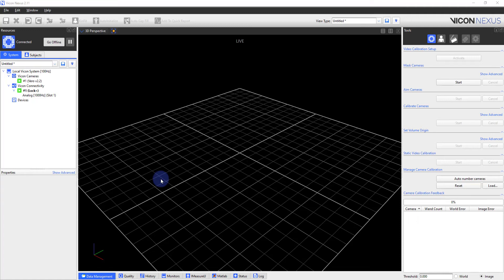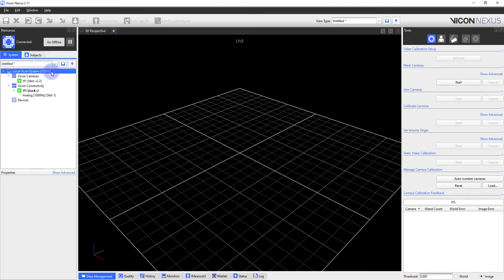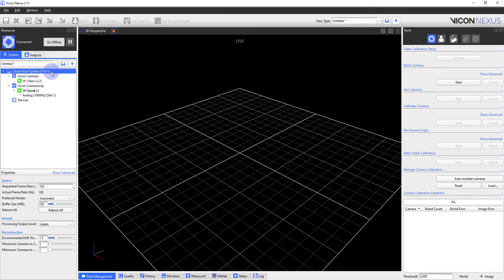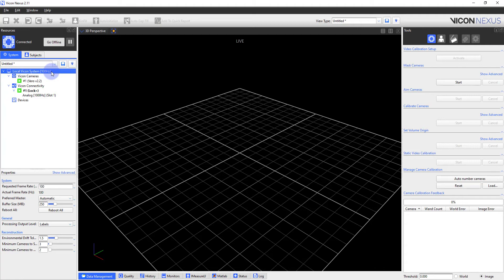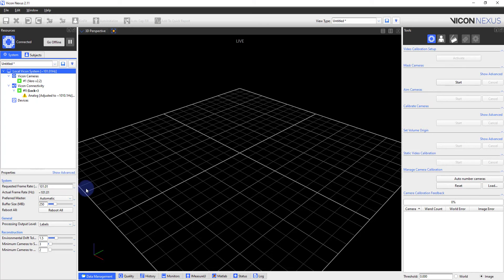To edit this setting, please open the software and go to the Resources pane, Systems tab, and select Local Vicon System. Within the Local Vicon System properties, the frequency can be adjusted under the Requested Frame Rate box. Please note that not all frame rates are possible and that the closest viable frame rate will be automatically designated. For example, if I were to choose a frame rate of 101, the actual frame rate of the system would be 101.01 hertz.